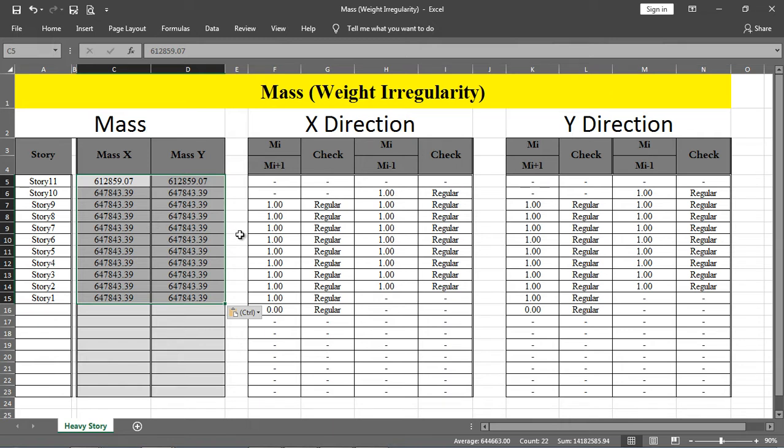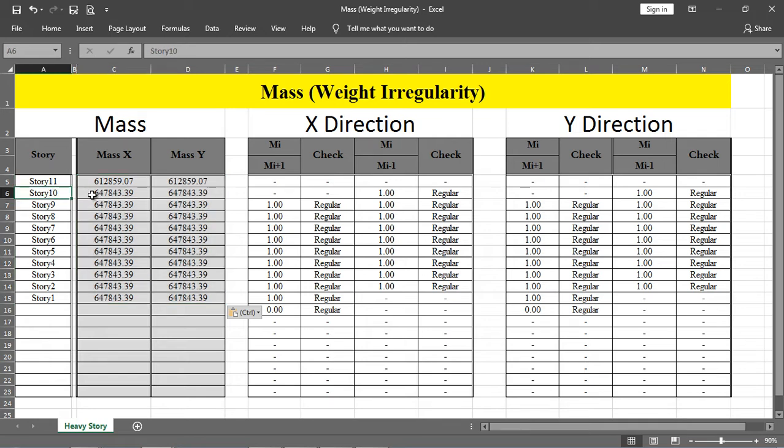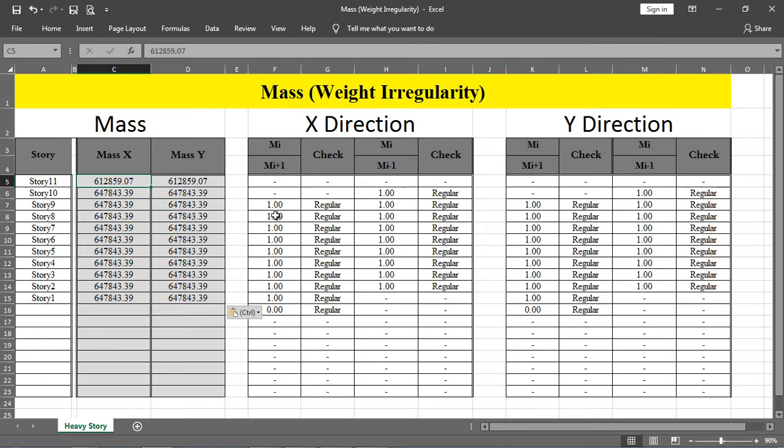The software calculates the ratios. For example, this story has a mass of this value, and the above story has this value, so the ratio is nearly one. If this ratio goes beyond 1.5, then there is an irregularity.